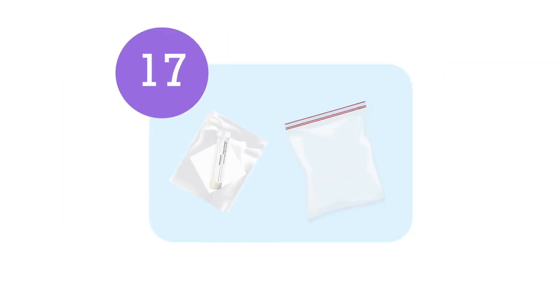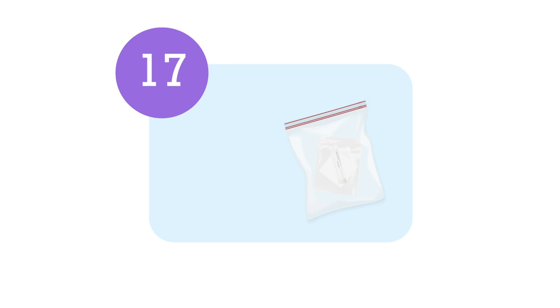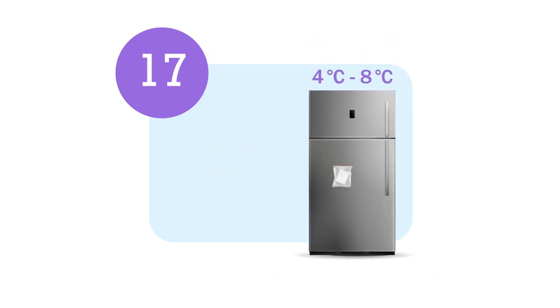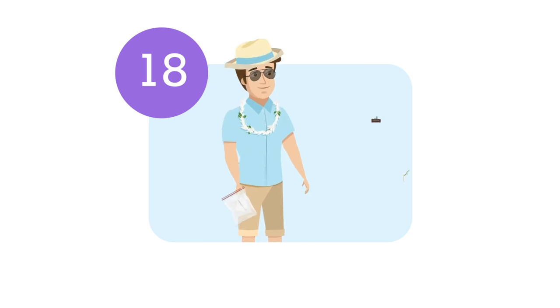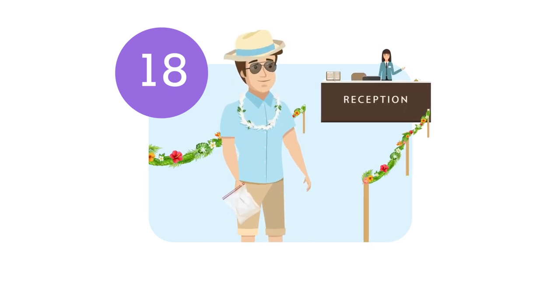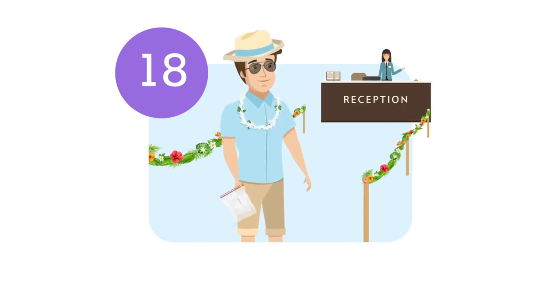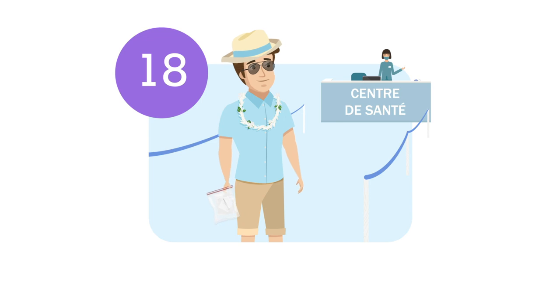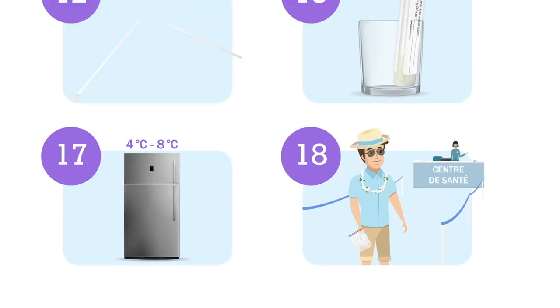Put the biohazard transport bag in the plastic bag and seal it. Store the bag in the refrigerator. Leave the bag at your accommodation reception or drop it at the nearest health center, which are listed in the envelope.